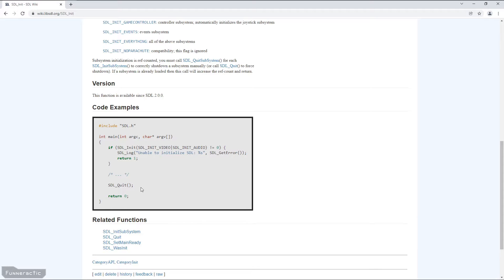And finally, they return a value of 0 to indicate that the program has been successful, which of course is standard C++ as well.